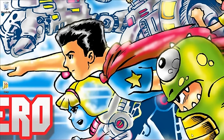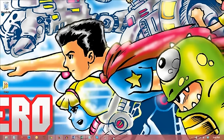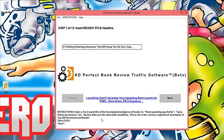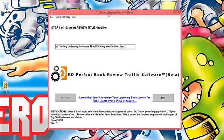This is KD Perfect Review Traffic. I'm gonna show you exactly how this works. No longer do you have to beg for reviews. No longer do you have to try to get the attention of these top reviewers. Everybody's gonna want you on their Amazon sales page leaving reviews.